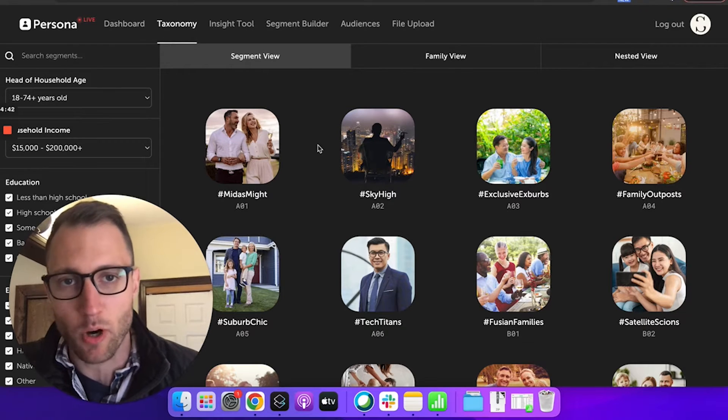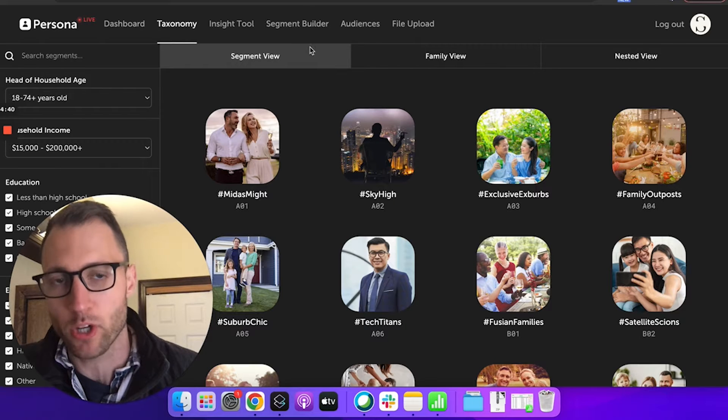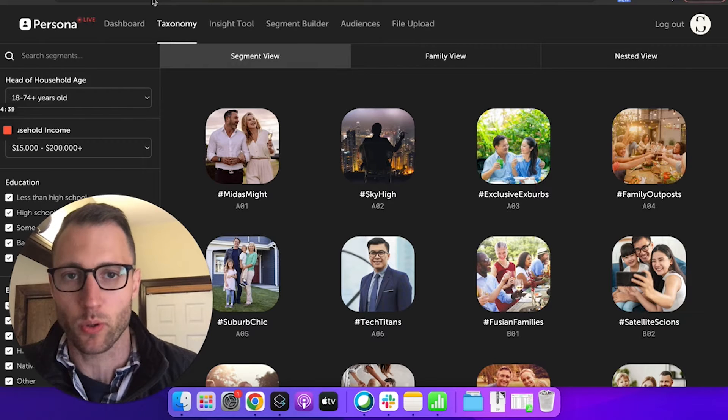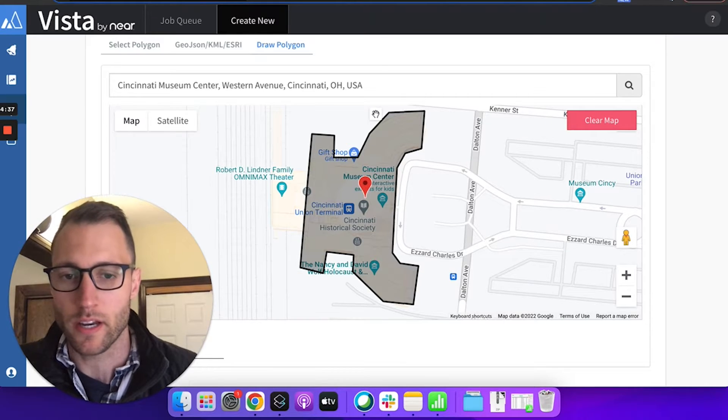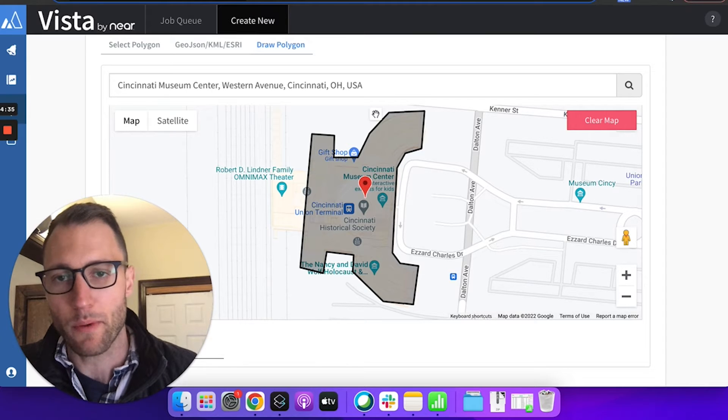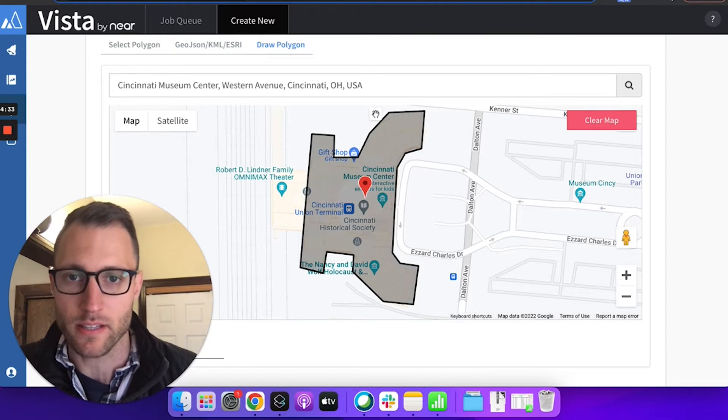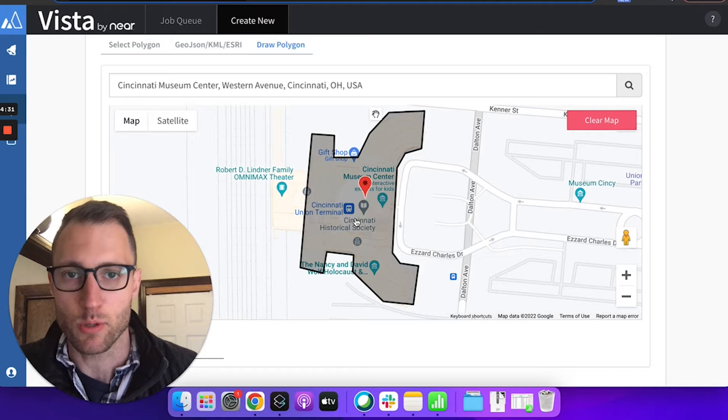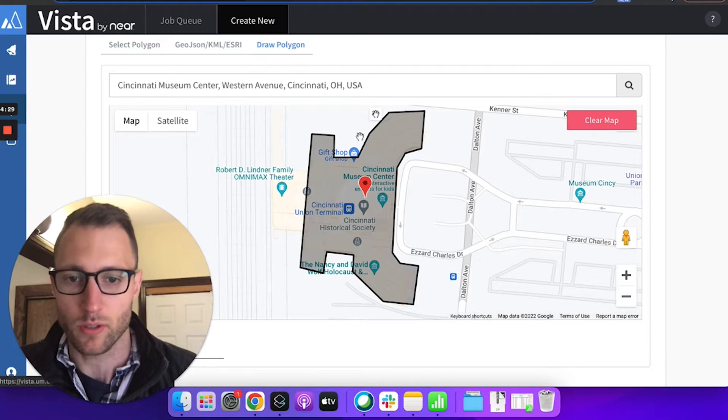You can use any mobile data provider. I'm going to show you an example here using NEAR's Vista Explorer, and I want to understand the visitors in the past year to the Cincinnati Museum Center at Union Terminal.